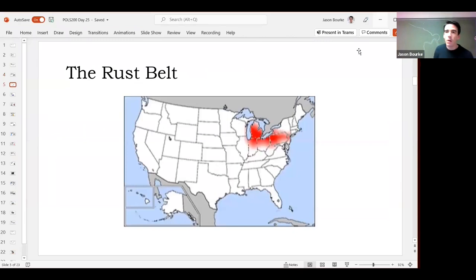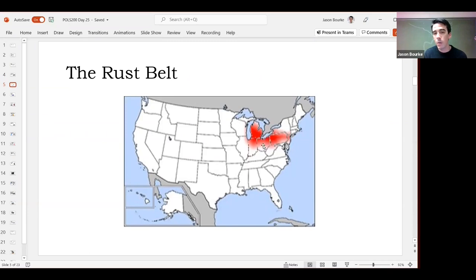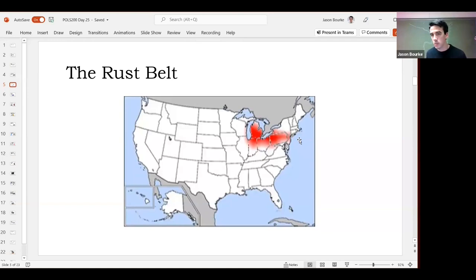You may have heard the phrase 'Rust Belt.' This refers to cities that grew up as a result of the Industrial Revolution — New Jersey, Pennsylvania, Pittsburgh, Ohio, Indiana, Michigan. This is where a lot of heavy manufacturing was concentrated. They used a lot of steel and things like that, which rusts — so you get the Rust Belt. It's a clever name.